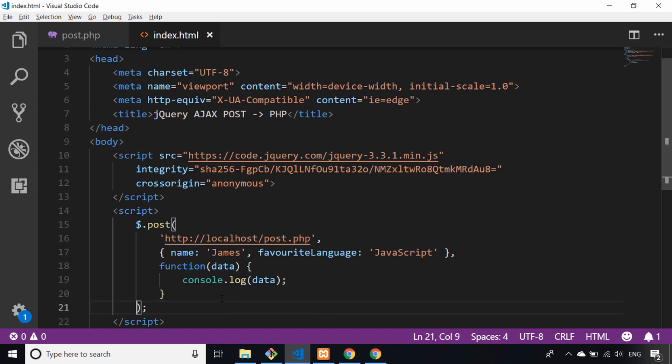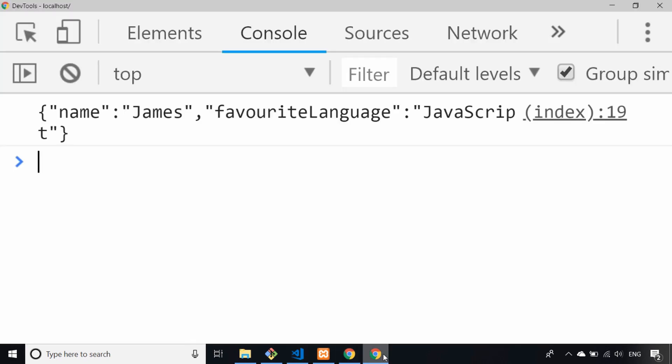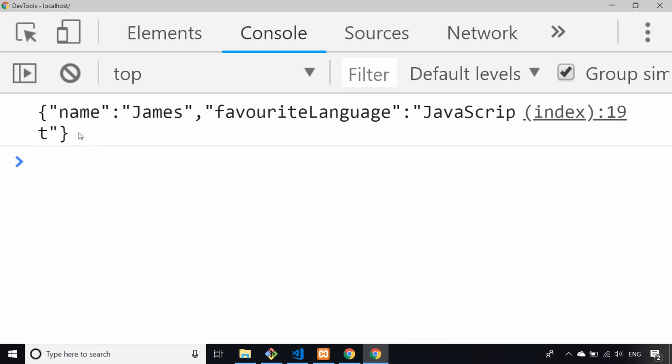Now if we repeat the request again and just refresh the page and look in the console, you'll see that now comes back—we're getting the response back from the server. This is the PHP script just sending the data back to us.